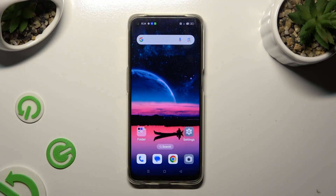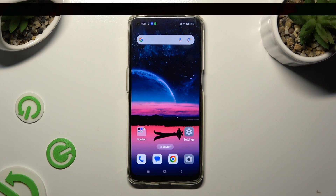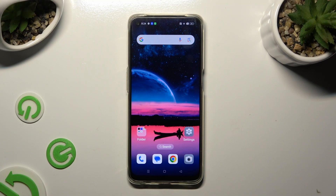Hi, in front of me is the Oppo F19 and today I would like to show you how you can manage auto-correction.